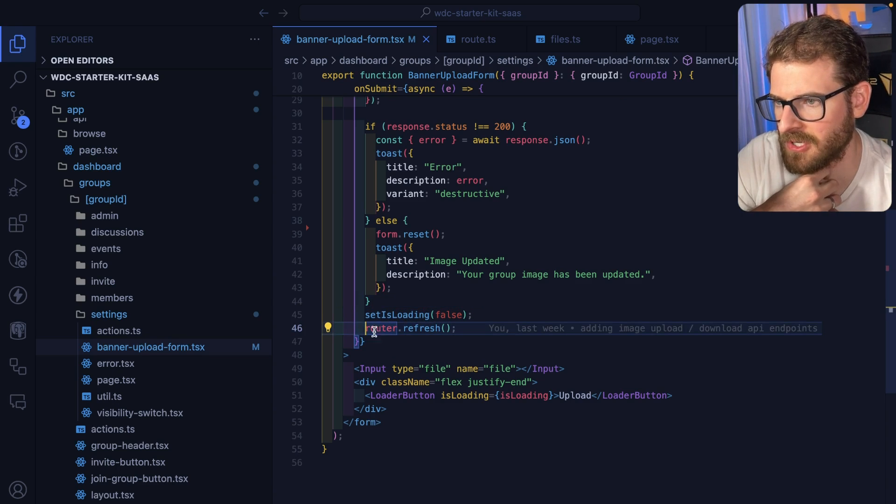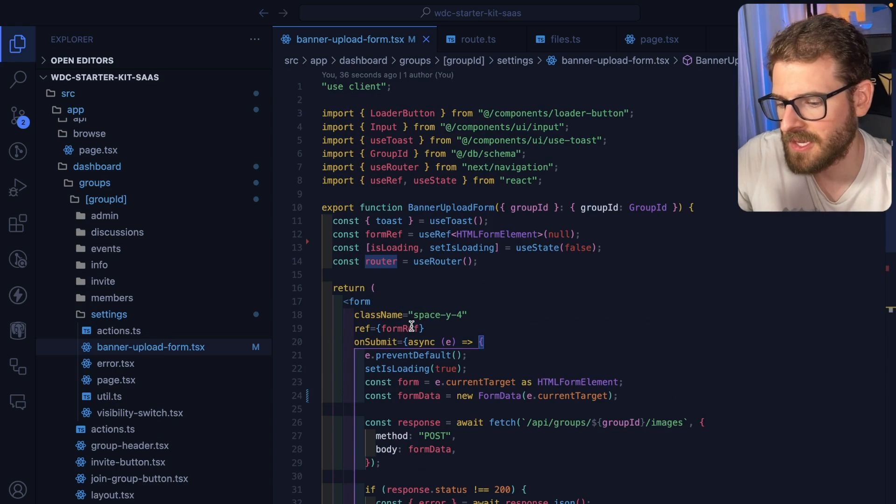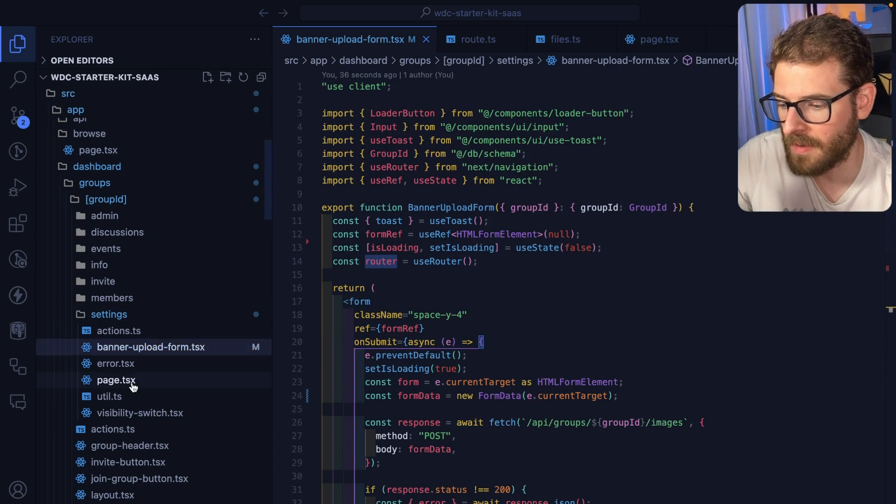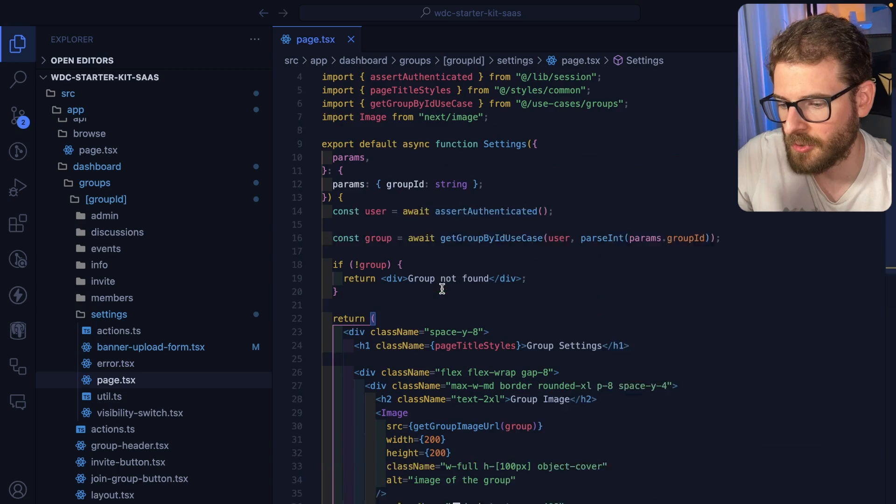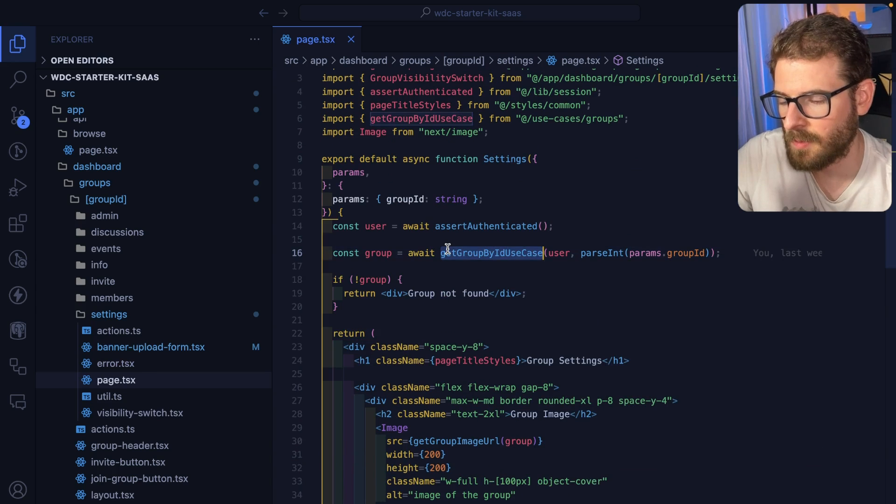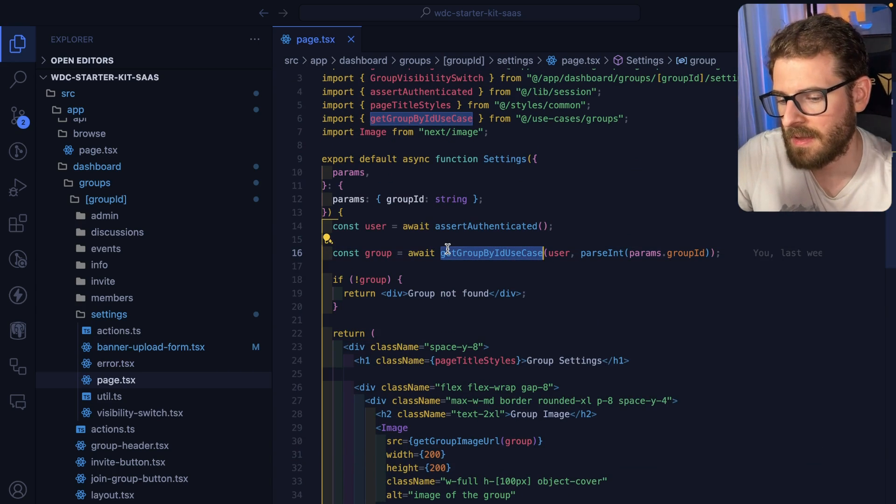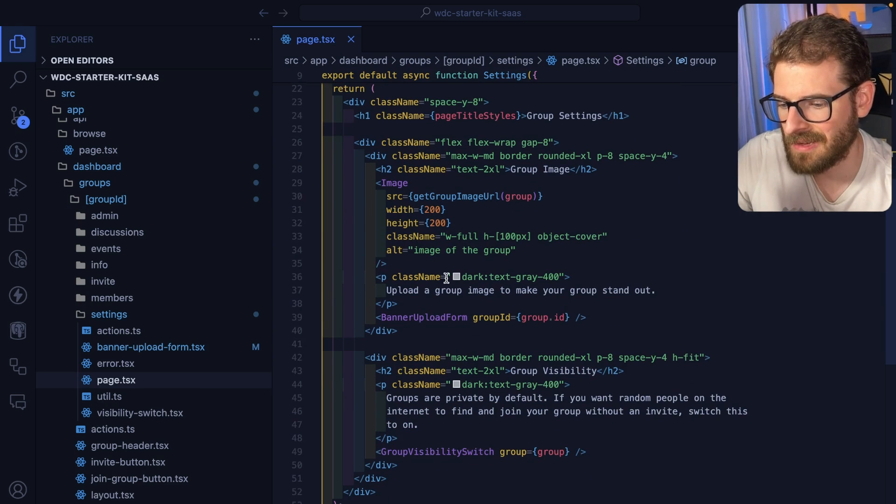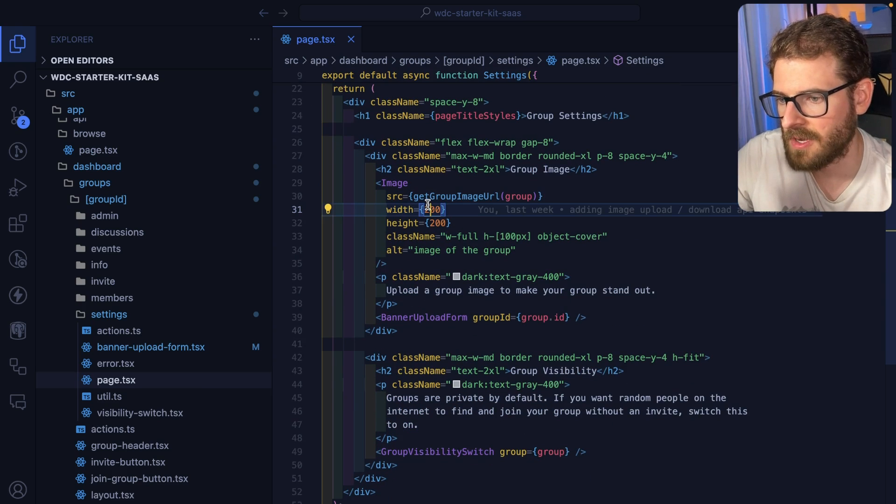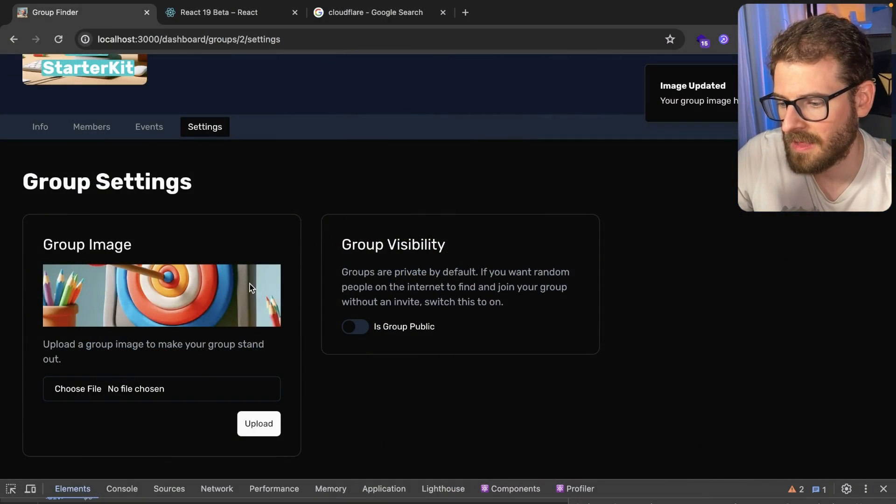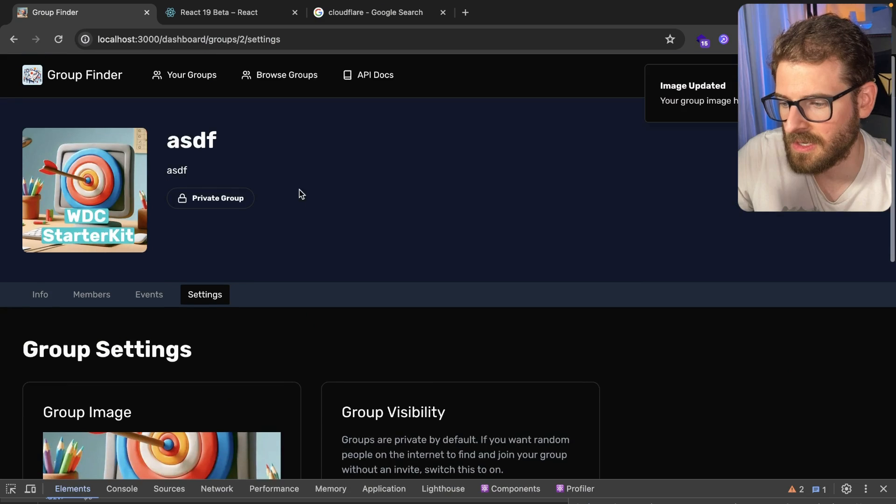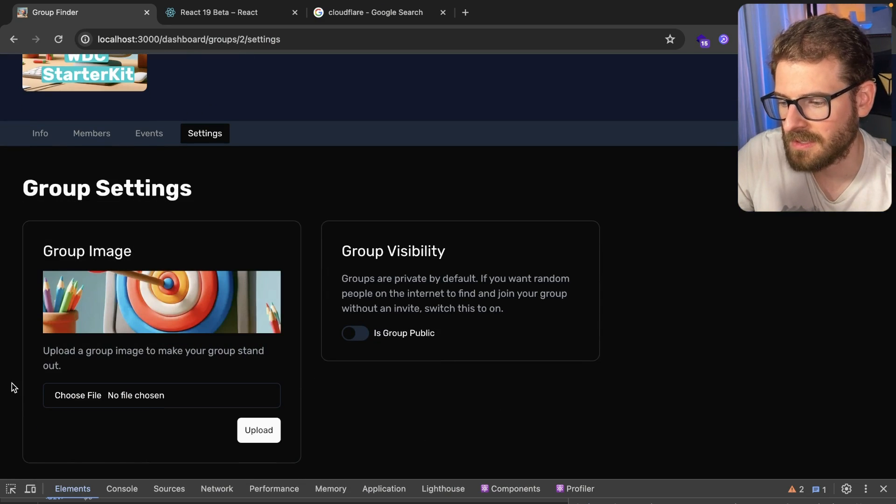The router refresh is a client-side refresh and that is going to tell the current route that I'm on to basically reload the group data. Because again we updated that banner ID and so we have to refetch it, which is going to tell React to recompute these components. And then that's when you see this update and then also here you see this update.